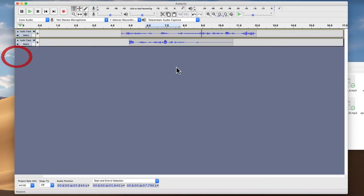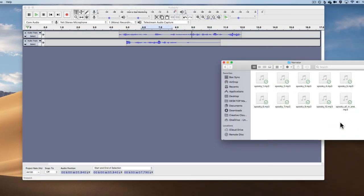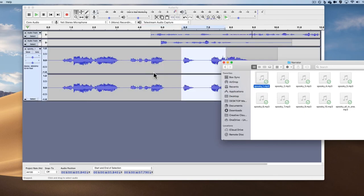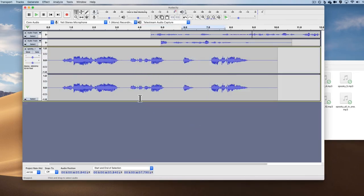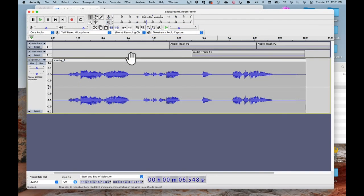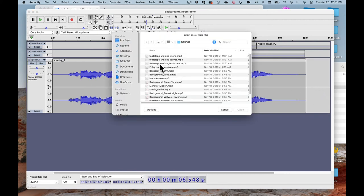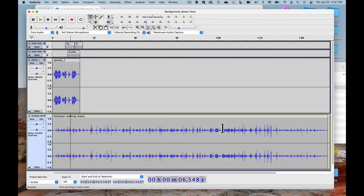The easiest way to import audio is to drag and drop from Finder or Windows Explorer. You can also go to File > Import > Audio and click open. Audacity automatically imports files onto a new track and names the track after the imported file.